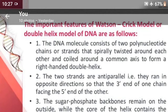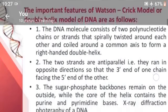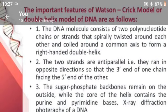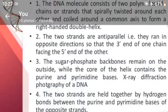The two strands are anti-parallel, that is, they run in opposite directions so that the 3-prime end of one chain faces the 5-prime end of the other. The sugar-phosphate backbone remains on the outside while the core of the helix contains the purine and pyrimidine bases.